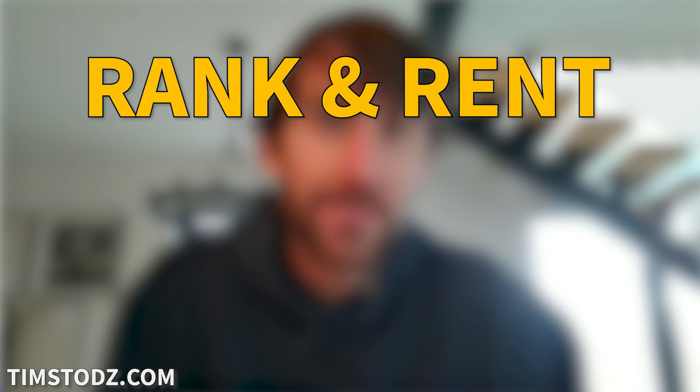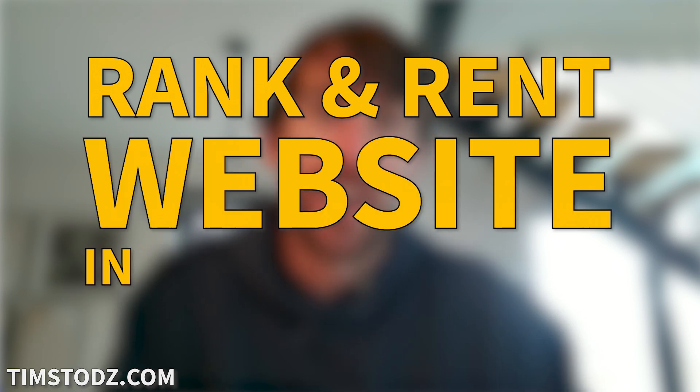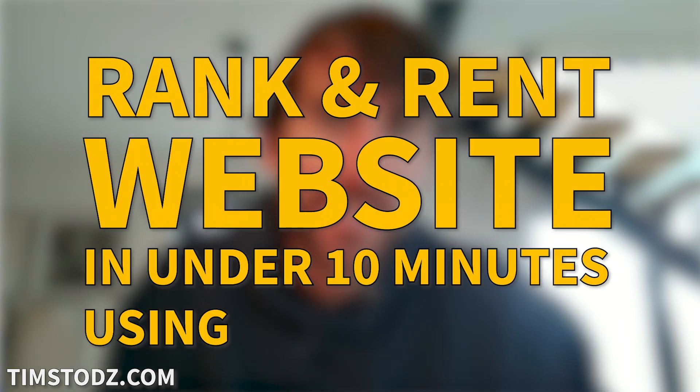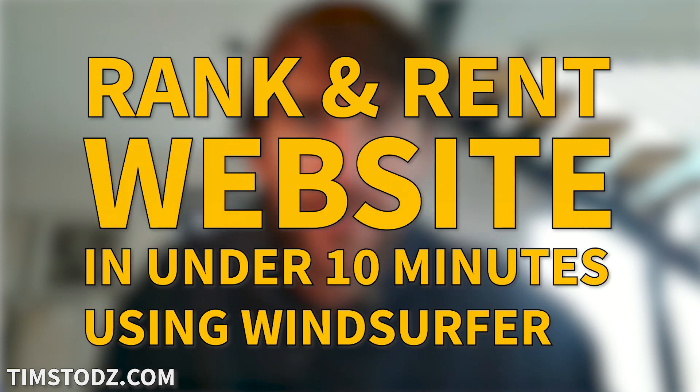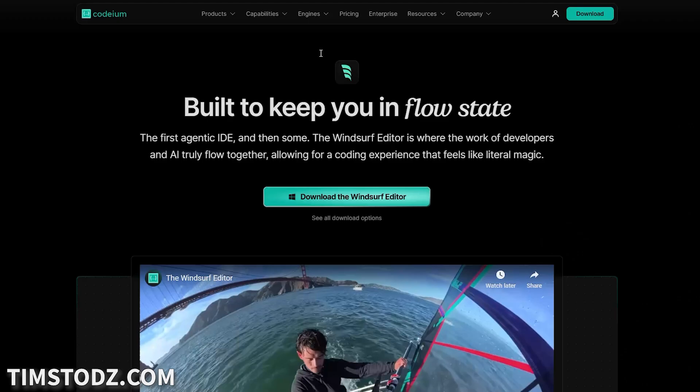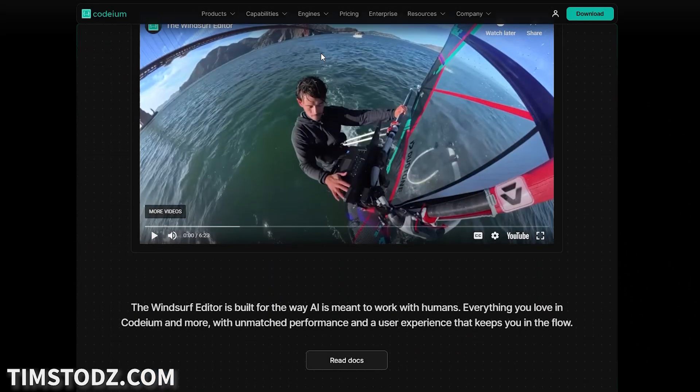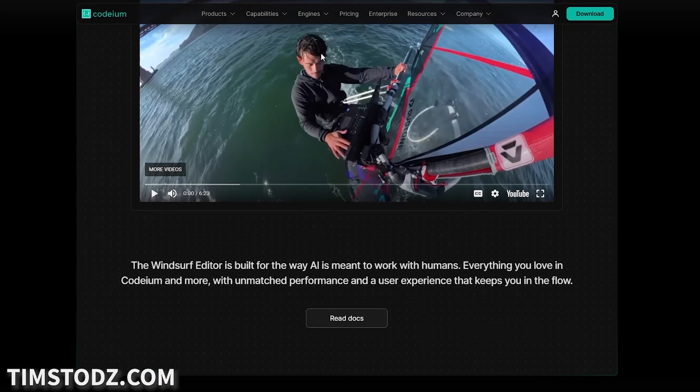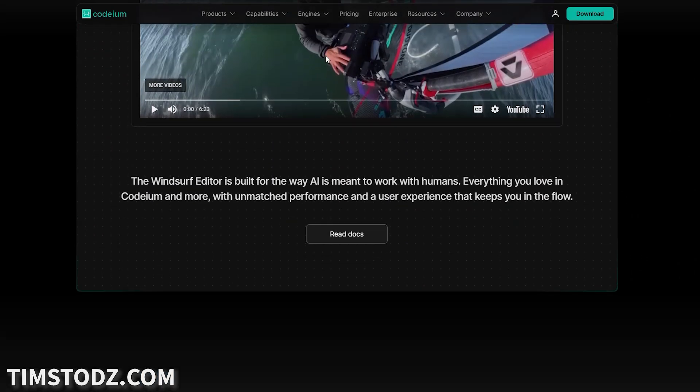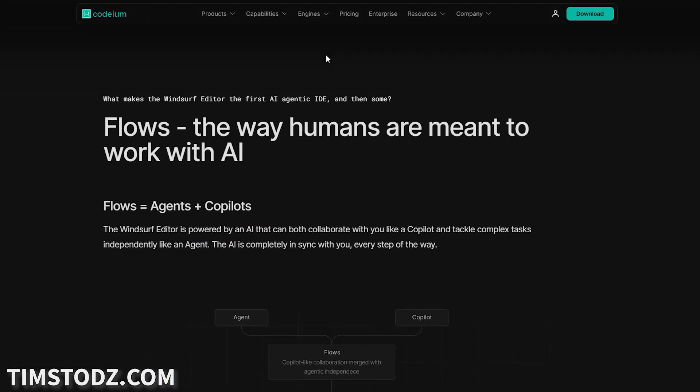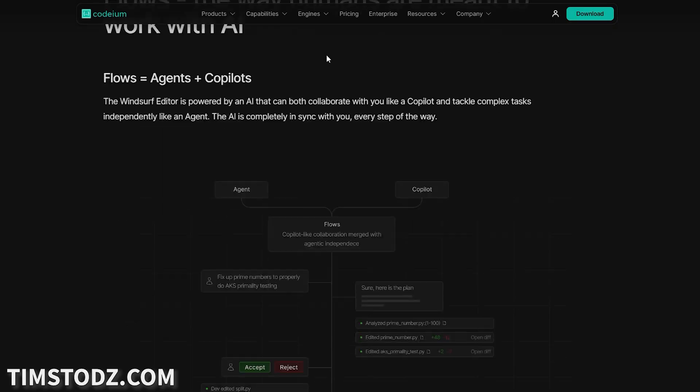Hey, what's up everyone? Tim Stoddart here and in today's video I am going to show you how to build a rank and rent website in under 10 minutes using Windsurfer AI. I just discovered this tool is completely blowing my mind. I think by the end of this video it will have completely blown your mind as well. All right, so under 10 minutes. Let's dive in.